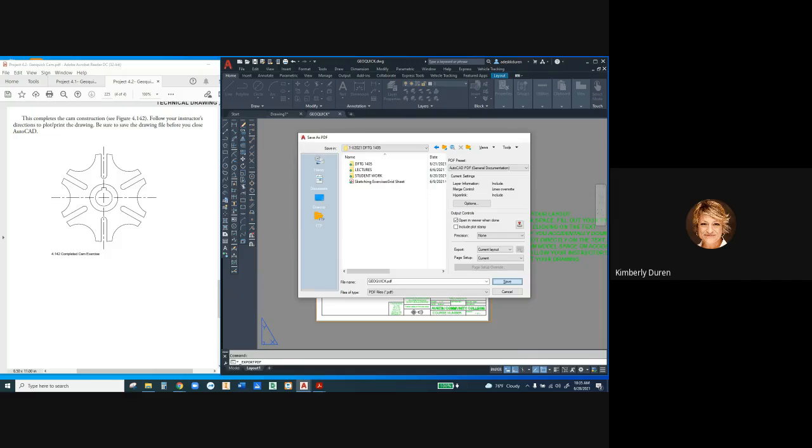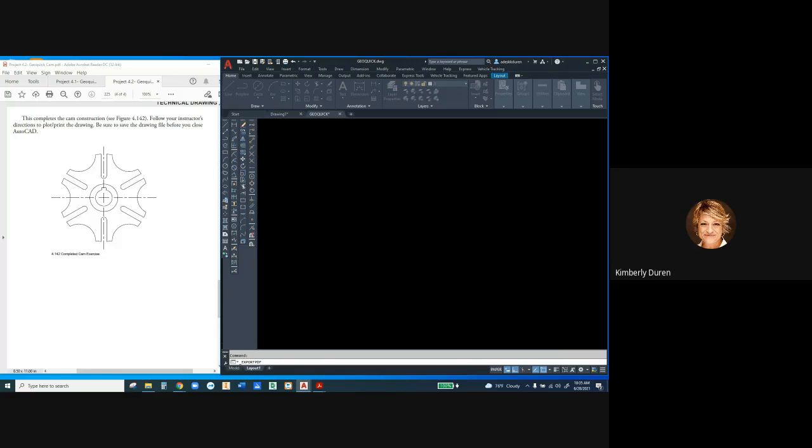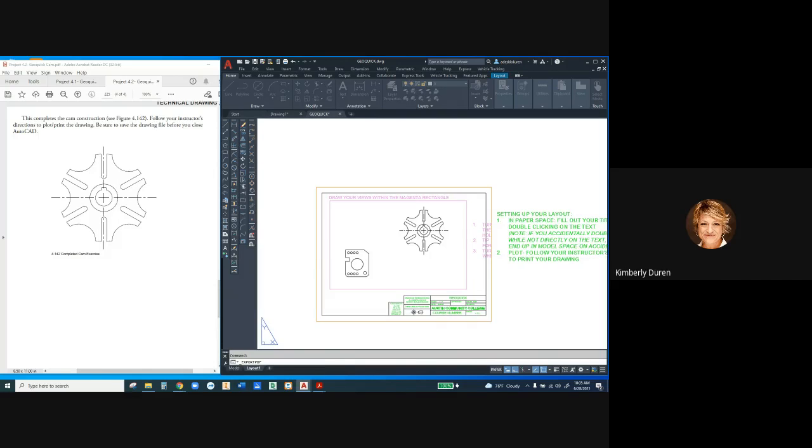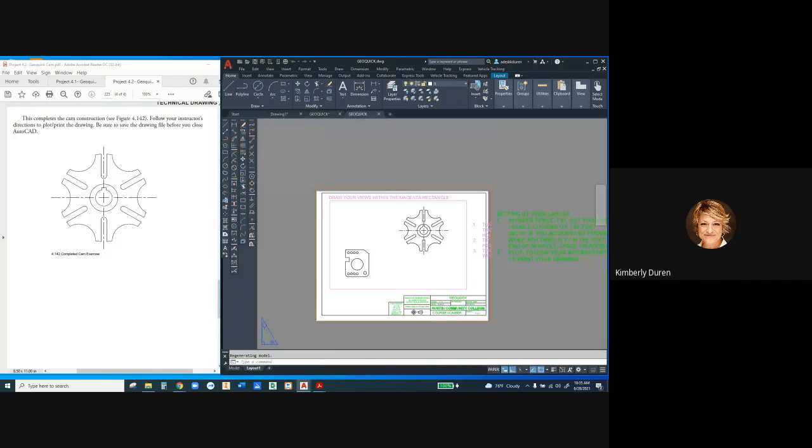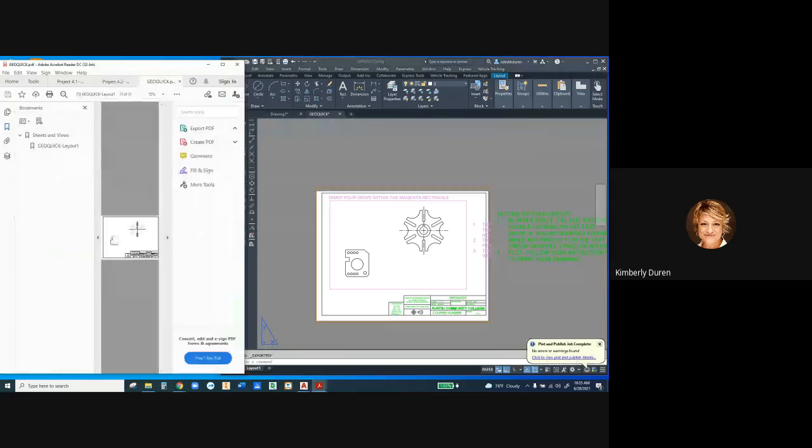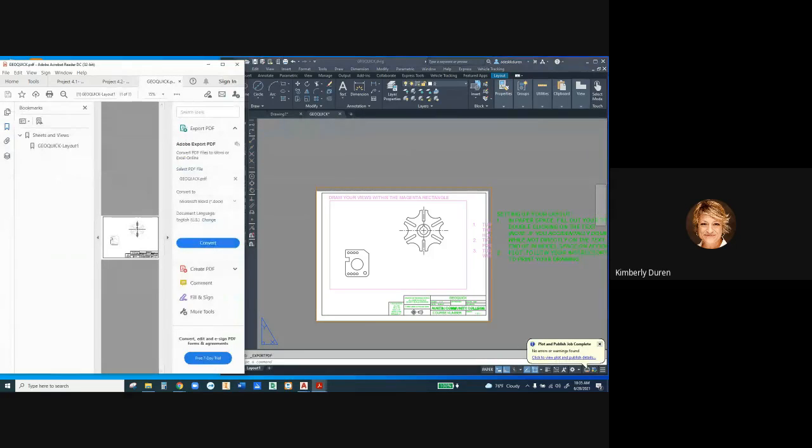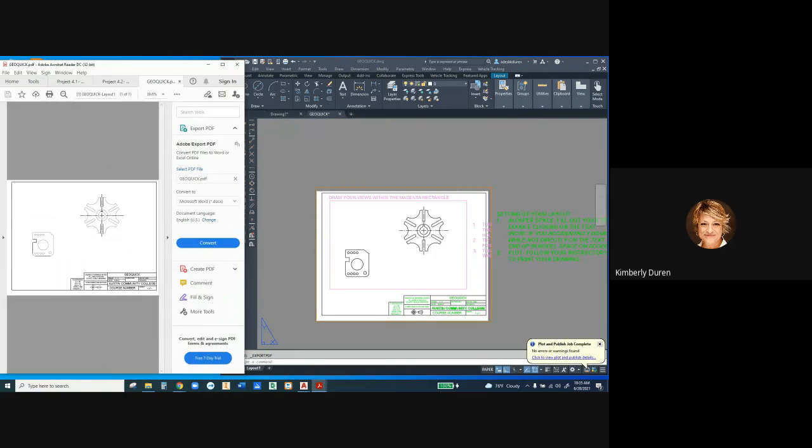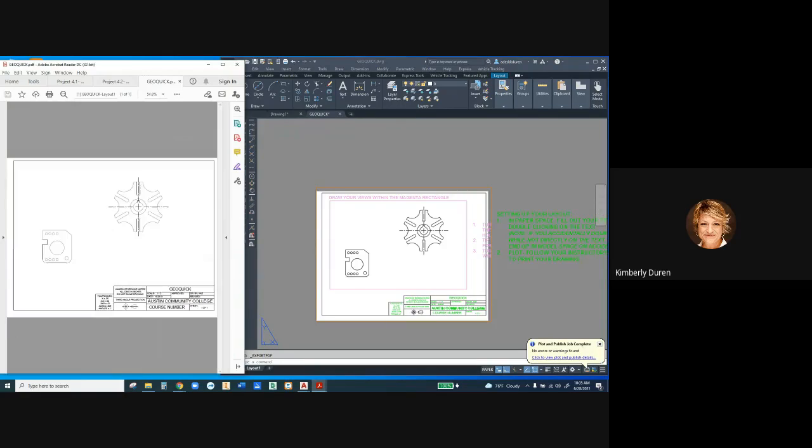I'm going to save it, and there is a button when I export that shows what my drawing is going to look like. So there's my drawing, and this gives me a chance to look over everything.